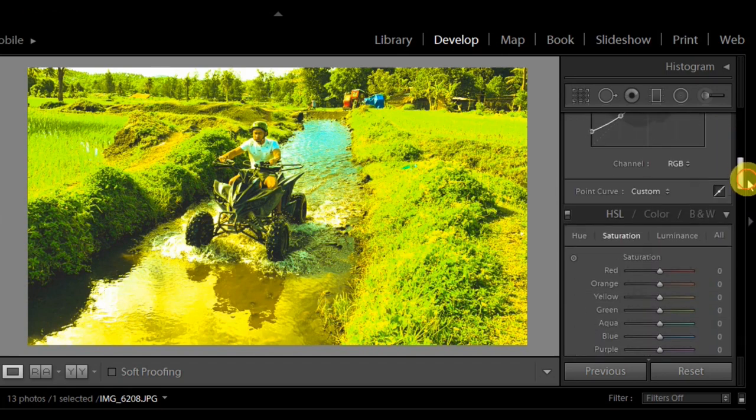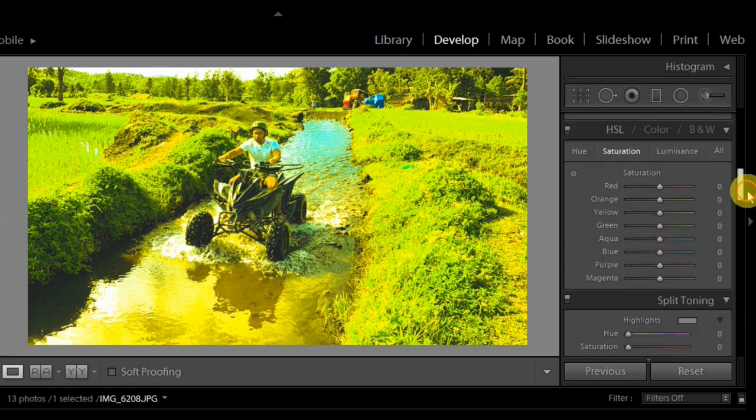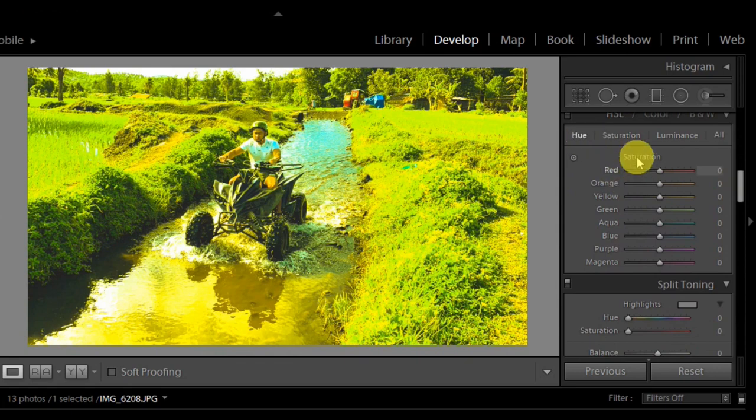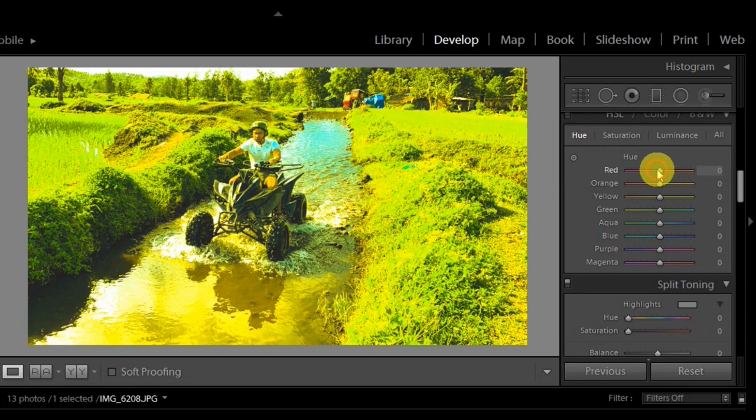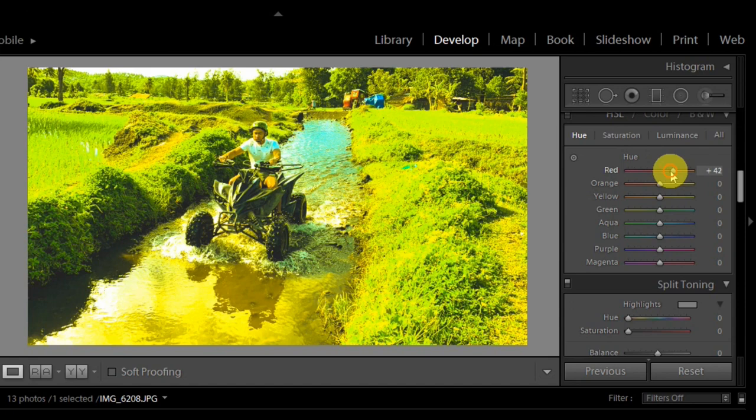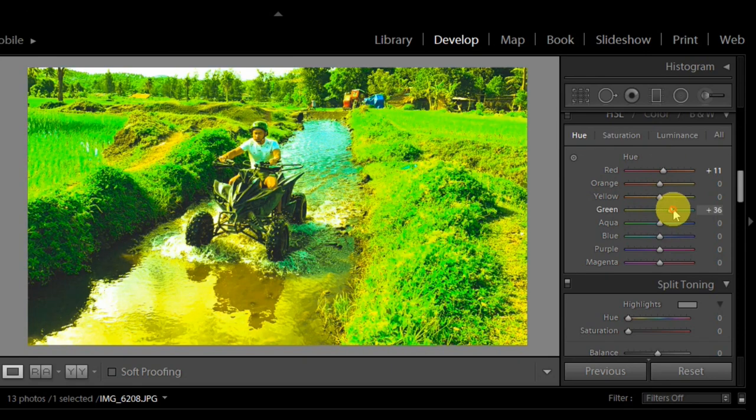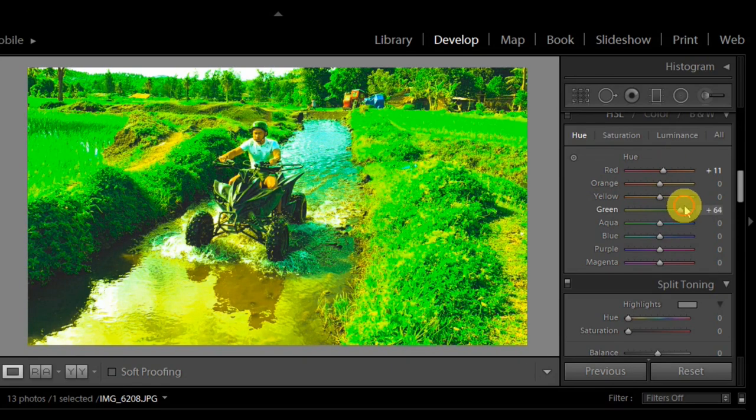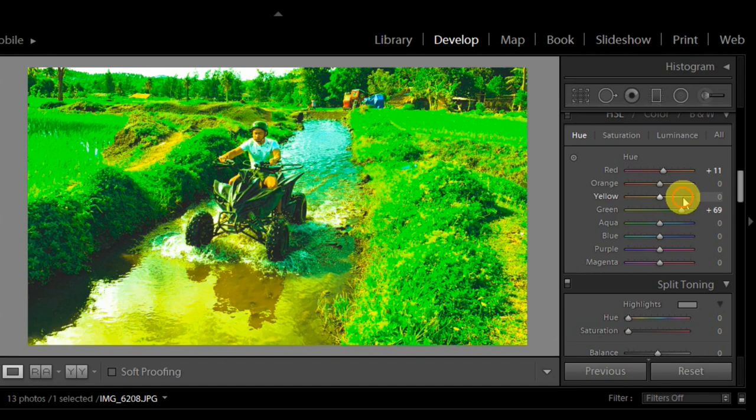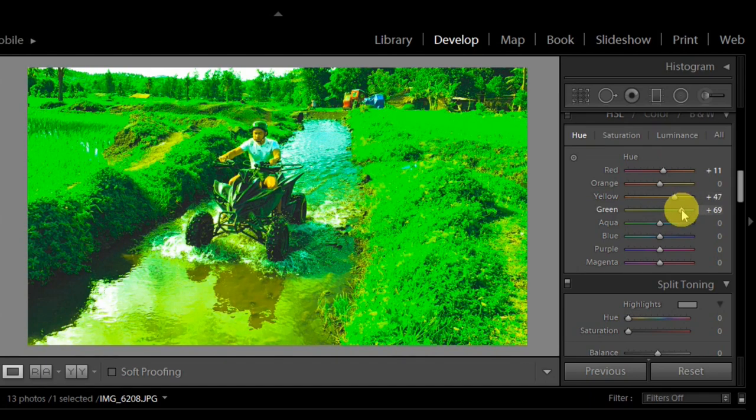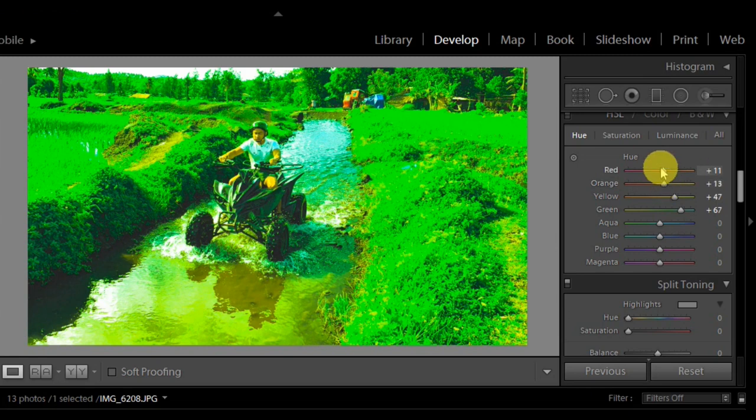Just follow along guys. In the HSL, go to color and then H or U. So here, let's try. Focus on green, green, and yellow. Let's see.